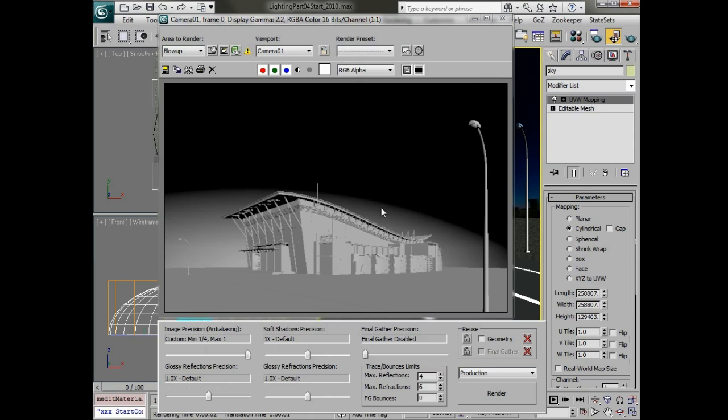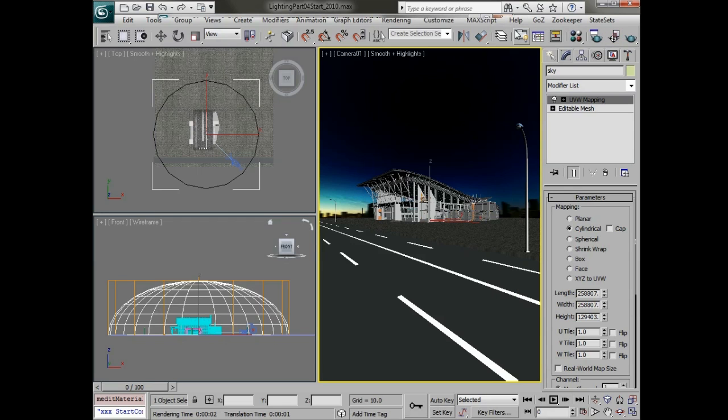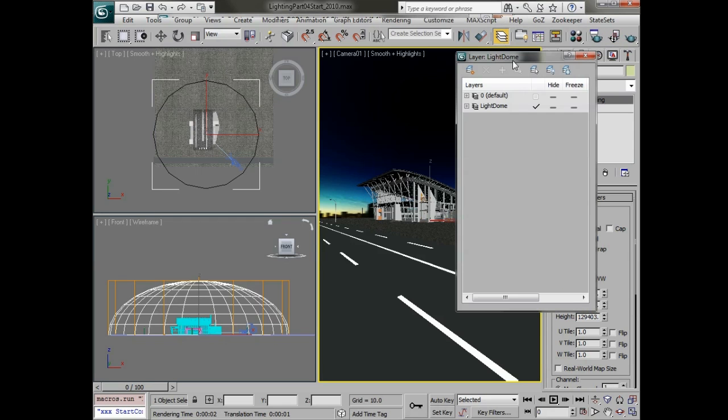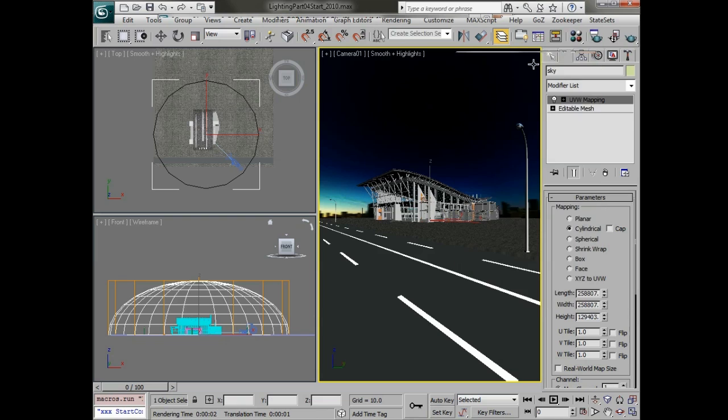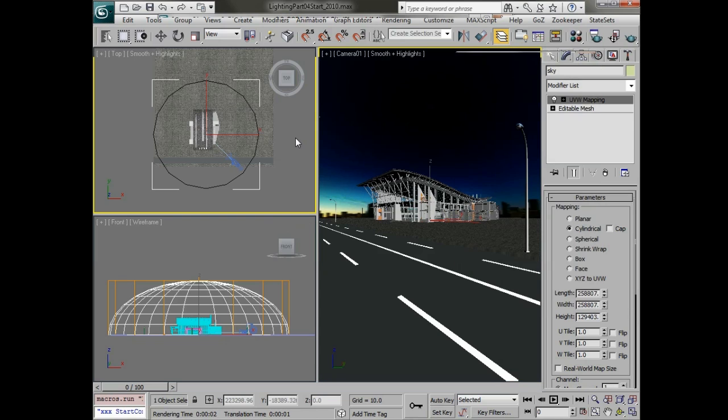Let's get to setting up our soft shadow bounce light. I'm going to go into the layers and make sure that we're on the light dome layer so that we can easily select and hide this light dome once we're done because we're going to create a lot of different lights. We'll go into the top view here.